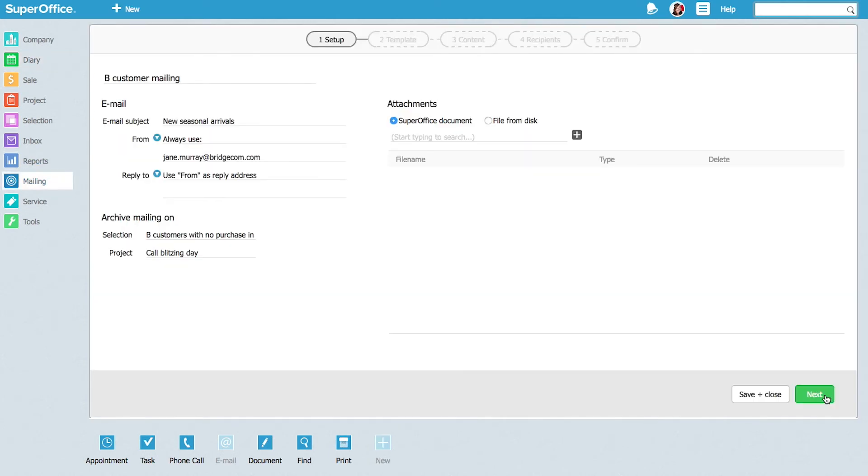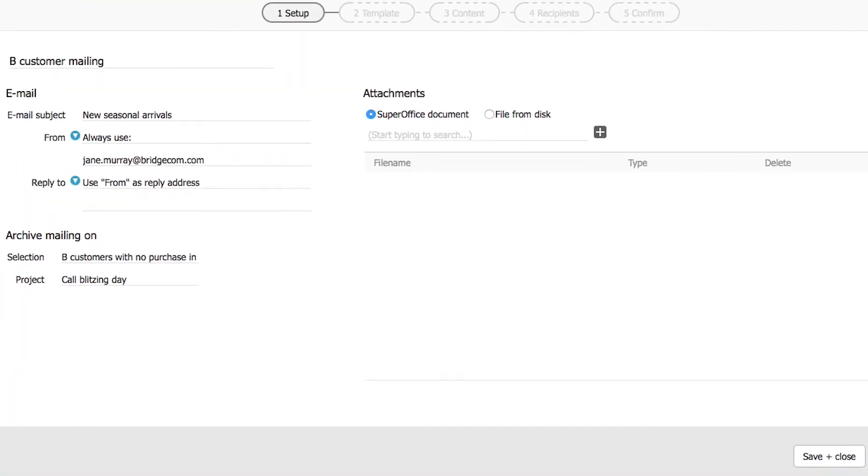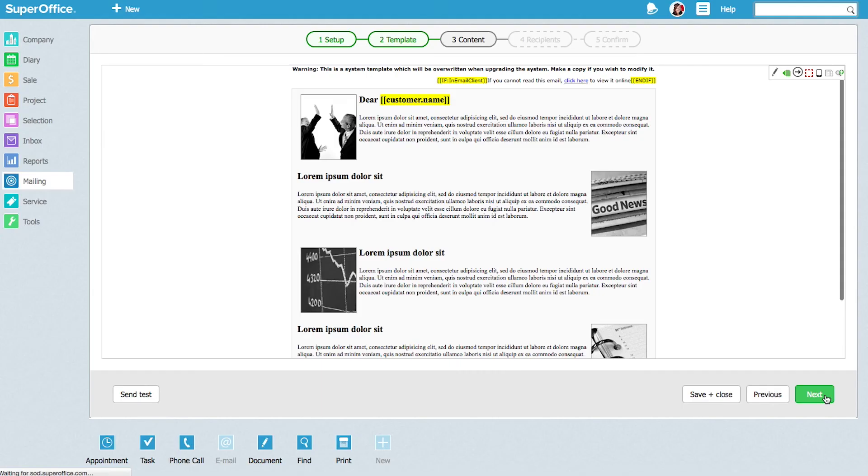At any time, Jane can go back to the selection and use the list as a target group for a new action. For instance, after making the phone calls, Jane can send her customers a mailing with new product offers or invitations to events.